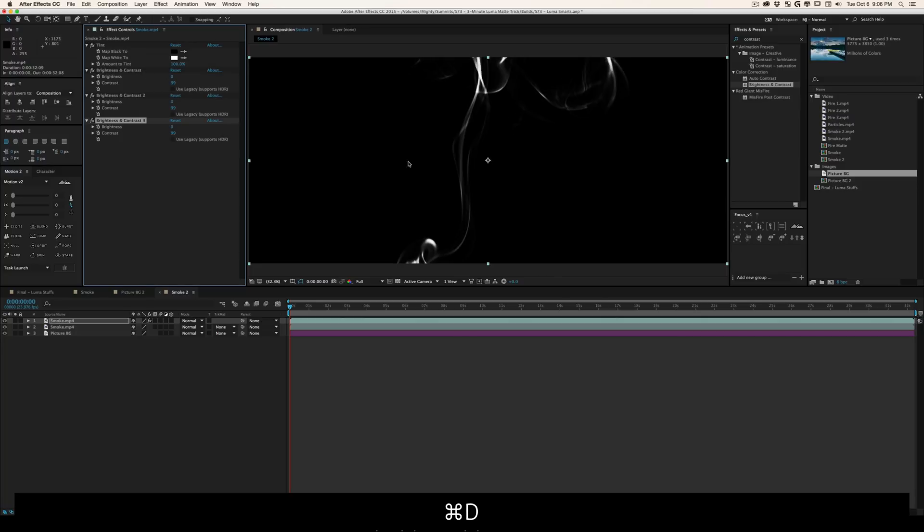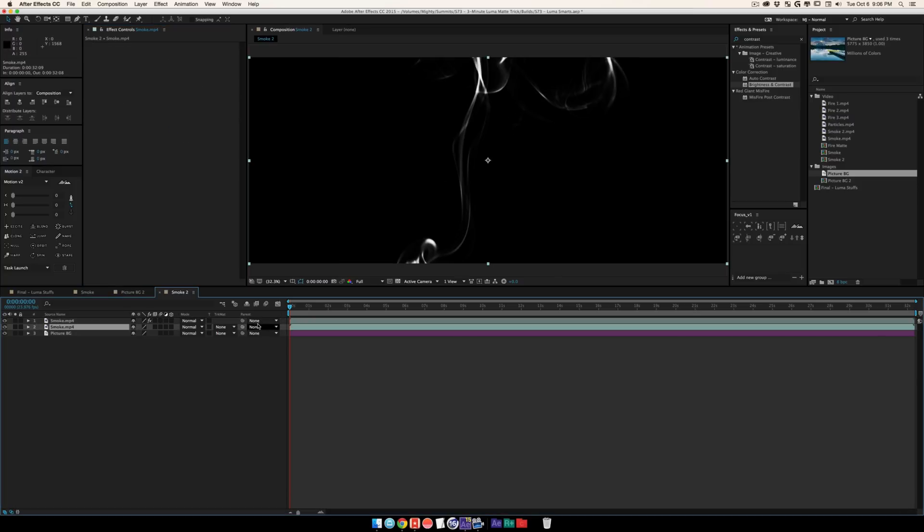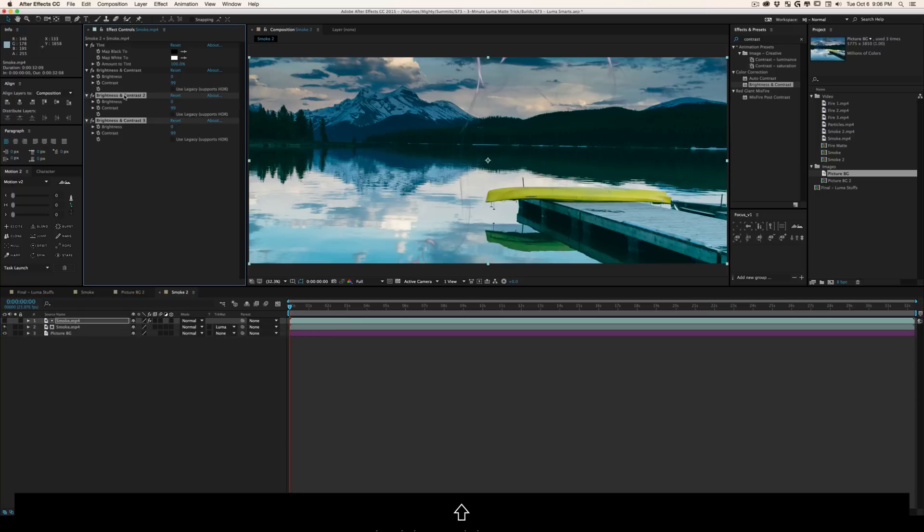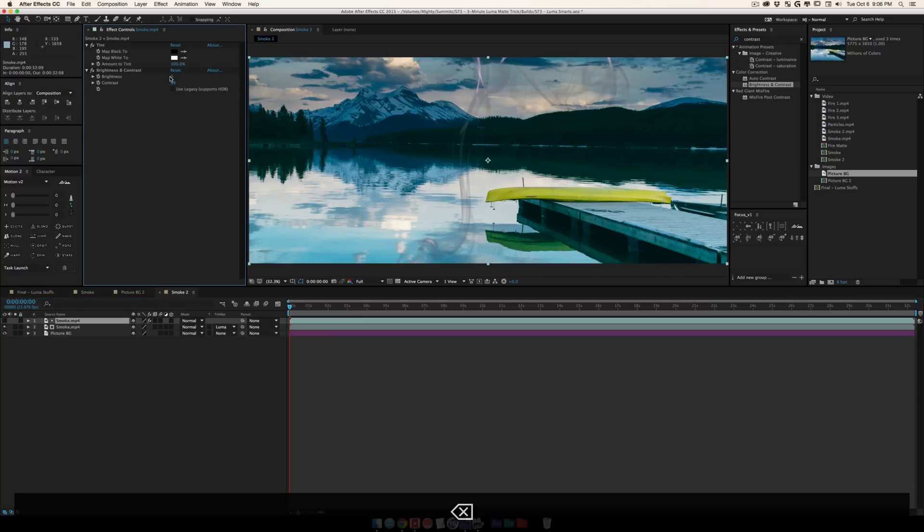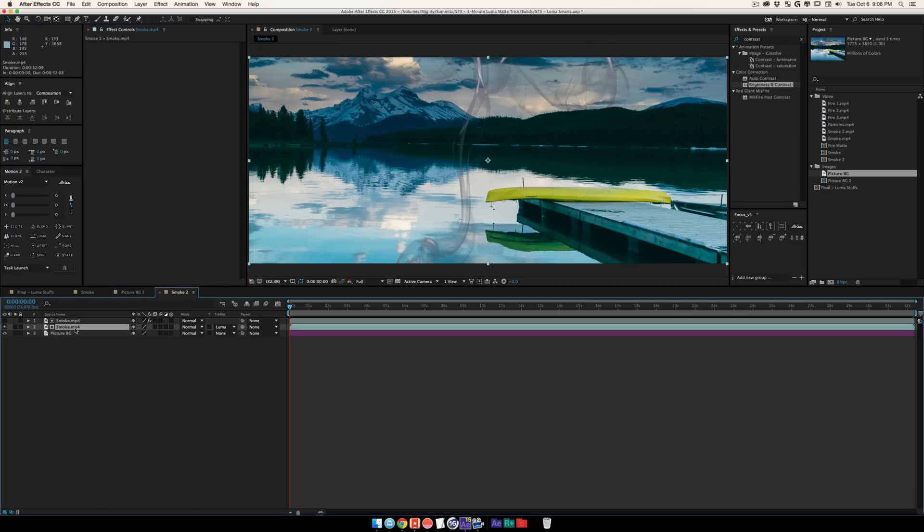If I really wanted to just get a couple values or really thin little bits, I can go over here and set it to luma matte, and all of a sudden I've pulled out that super wispy smoke. Simply by deleting some brightness and contrast, I can get different amounts here and there.